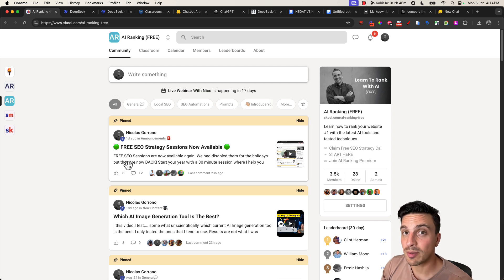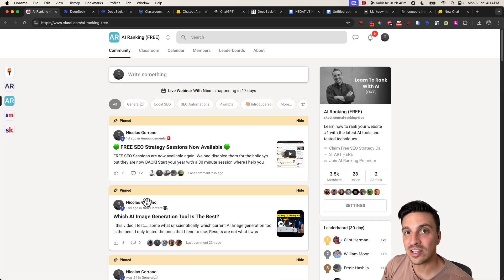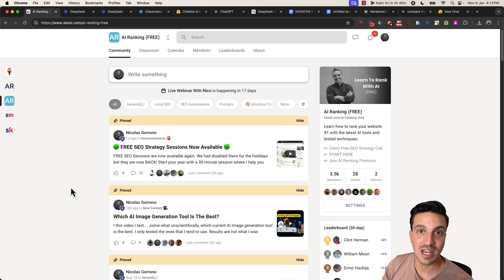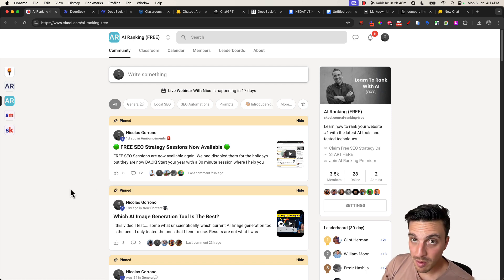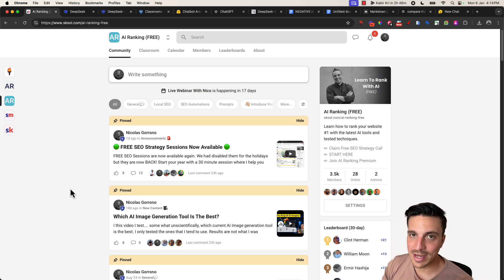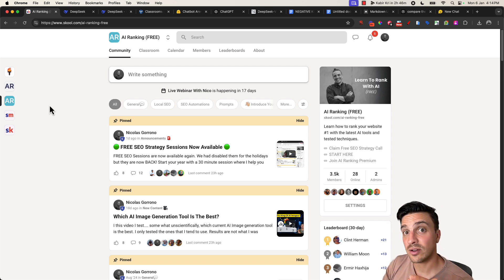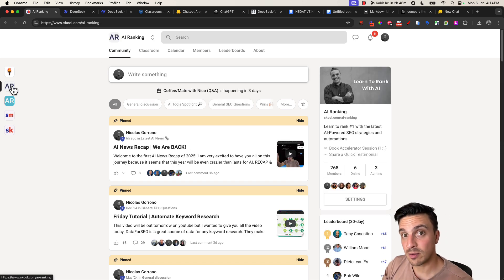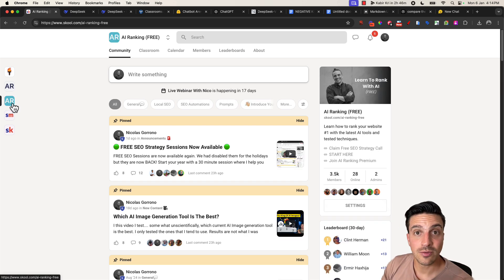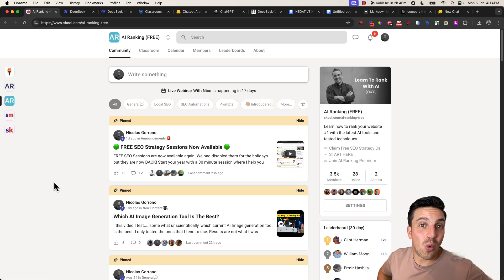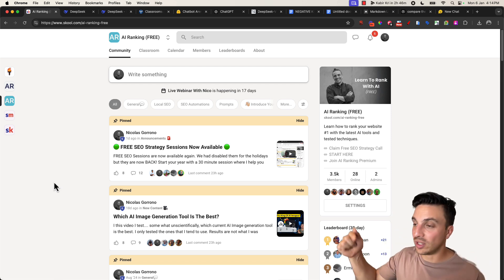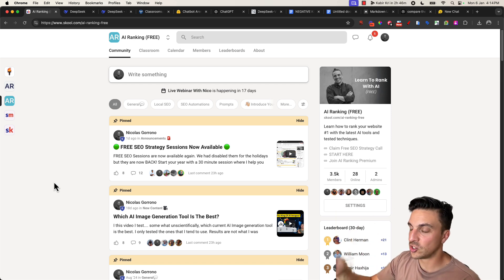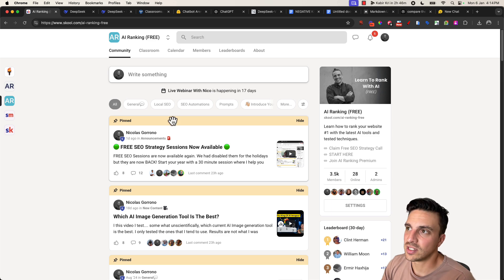By the way, if you don't know me, my name's Nico. I run an online community called the AI Ranking School Community, where we simplify SEO and help you maximize your search engine optimization with AI tools and automations. We have a free community and a premium community — very big difference between both. If you want to check out the free community and dip your toe in the water with AI-powered SEO, I'll leave a link below. The prompt I'm about to share will be in the free resources in that community.